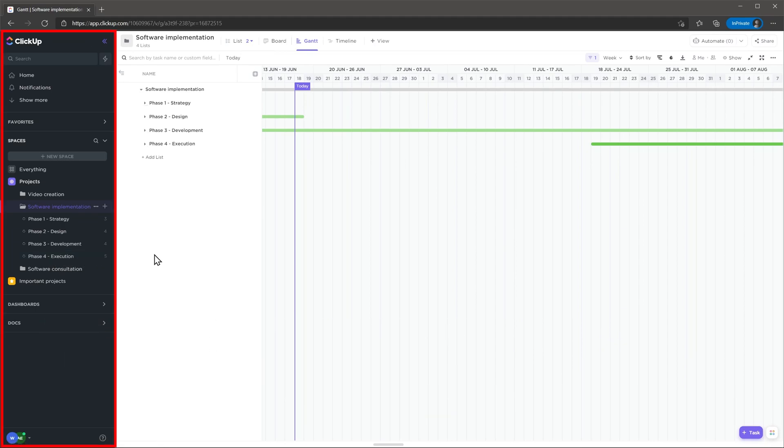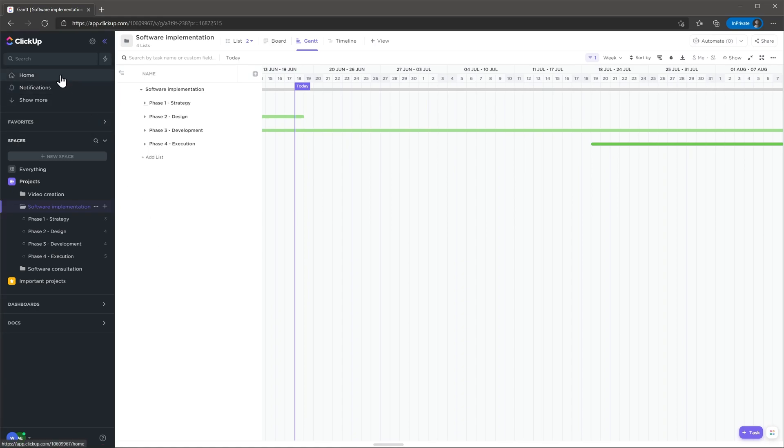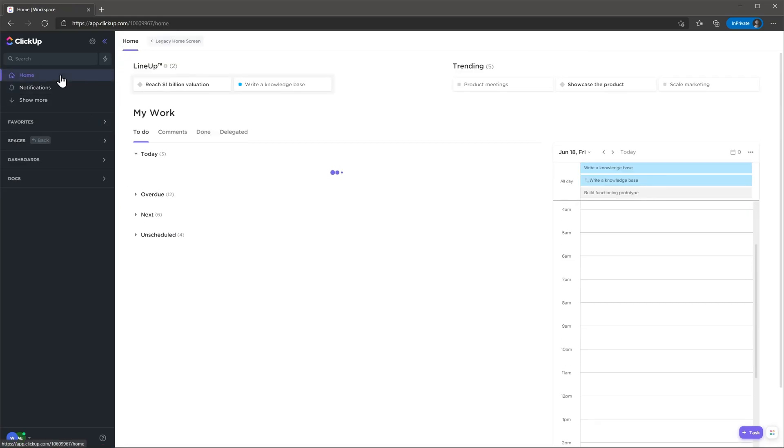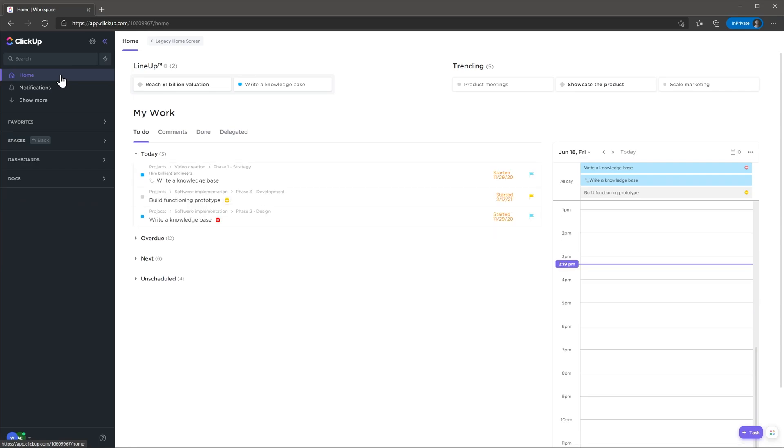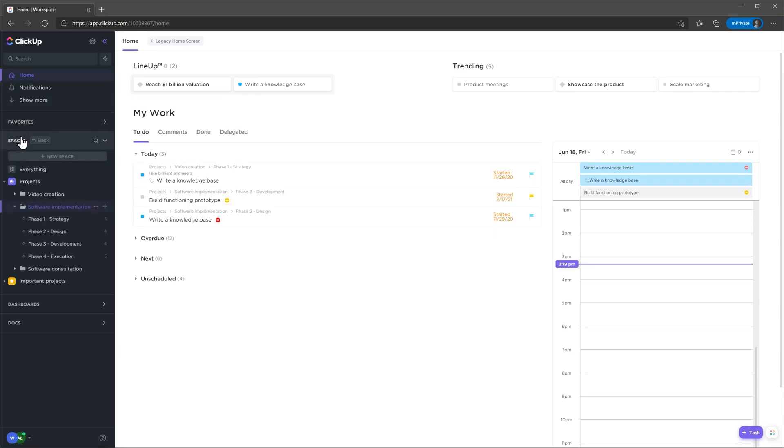On the left you will find the navigation bar that you can use to search for records or navigate between the different modules. If you open the home module you will see information about your tasks and calendar. In spaces you will find all your projects.